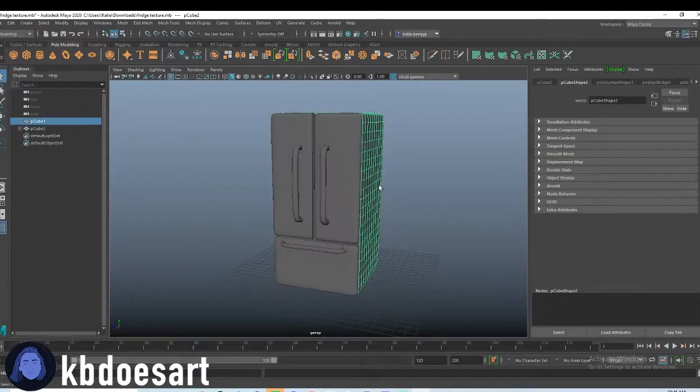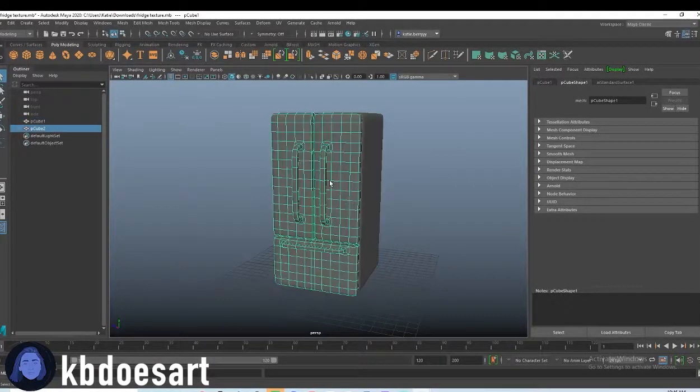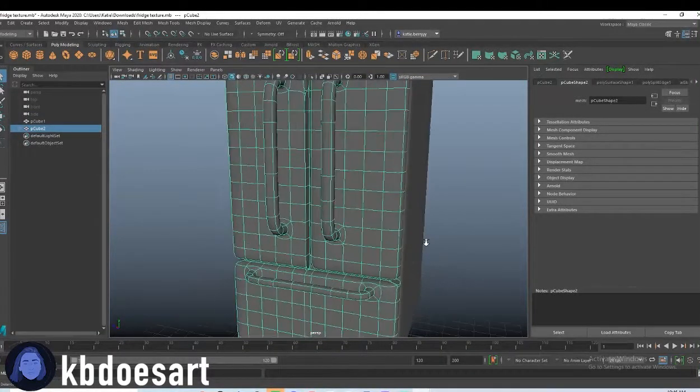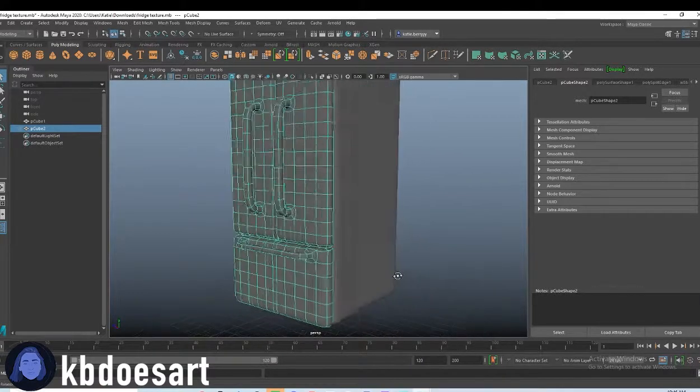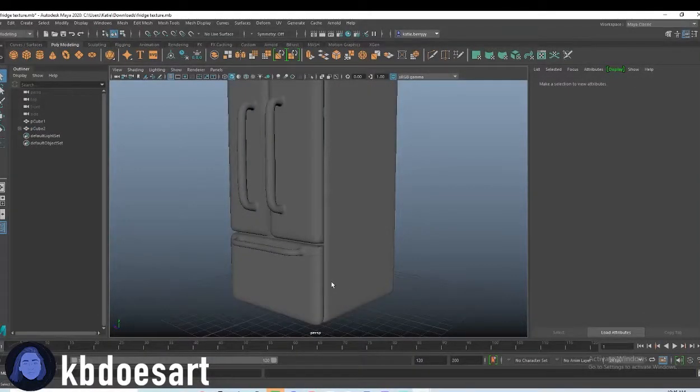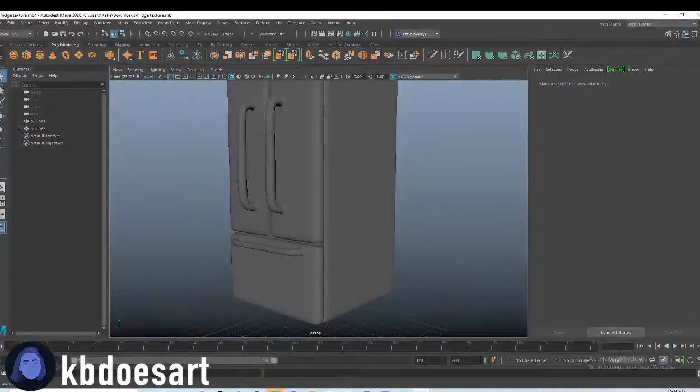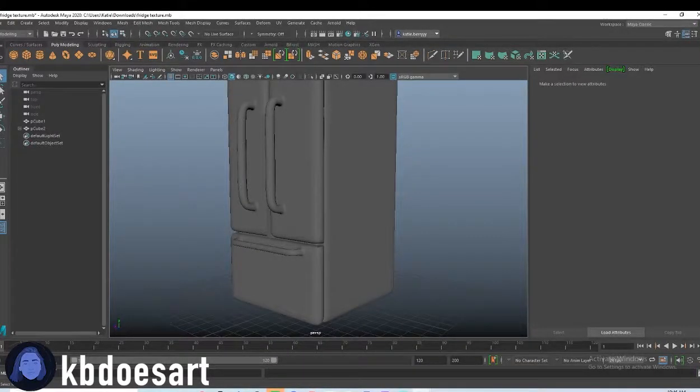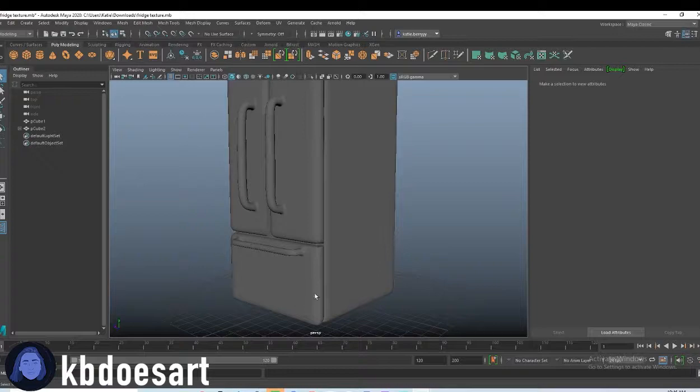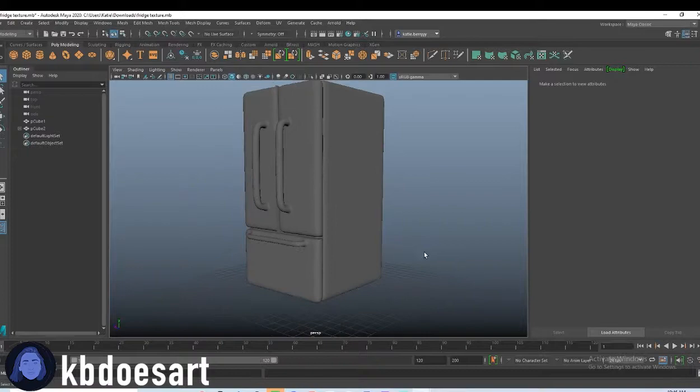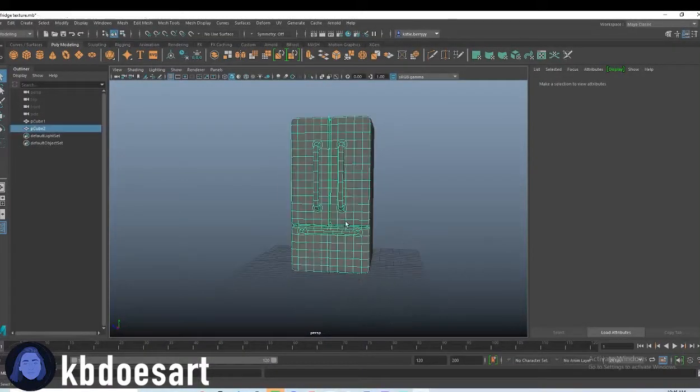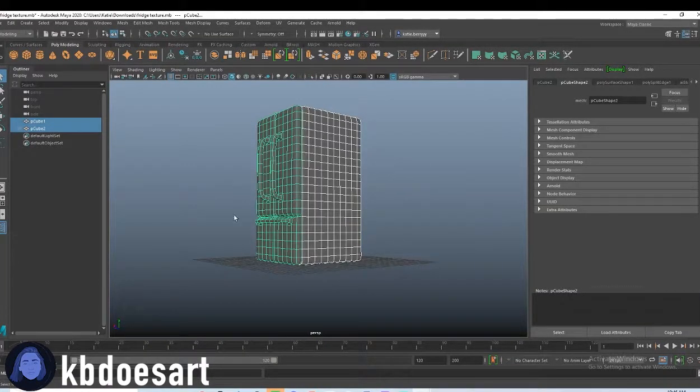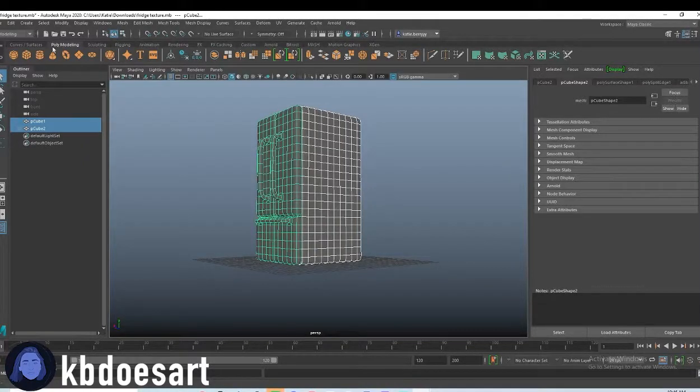This is gonna kind of be up to you guys just in terms of what you want it to look like. You could do metal handles with a plain white fridge, you could do a full metal fridge, or a full white fridge. It kind of depends what you want to do, so what I think I want to do is go ahead and texture it all white and then do the handles as metal.